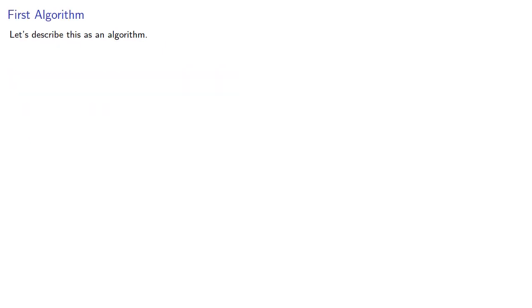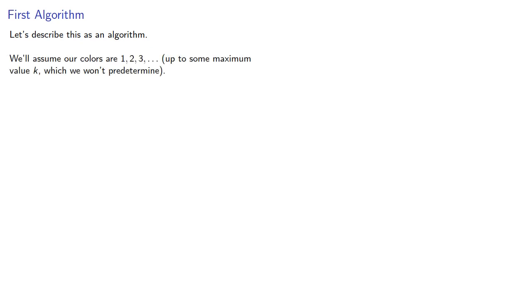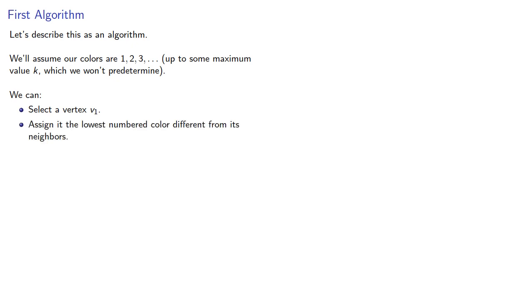So let's describe this as an algorithm. We'll assume our colors are 1, 2, 3, and so on, up to some maximum value of k, which at this point we won't predetermine. We can select a vertex v1, assign it the lowest numbered color different from its neighbors, go to an adjacent vertex, then lather, rinse, repeat.